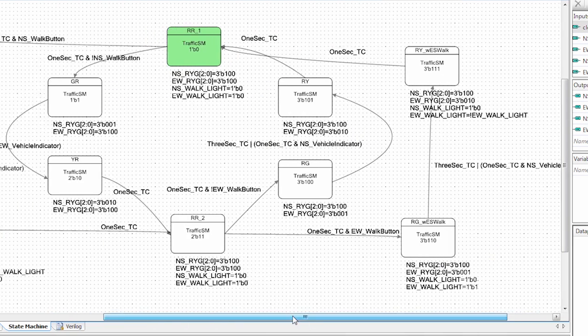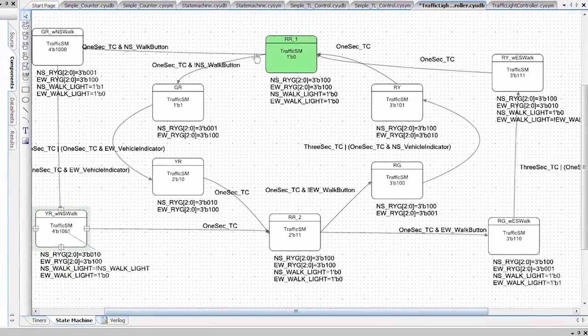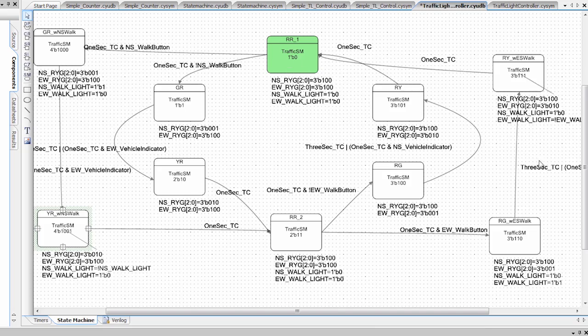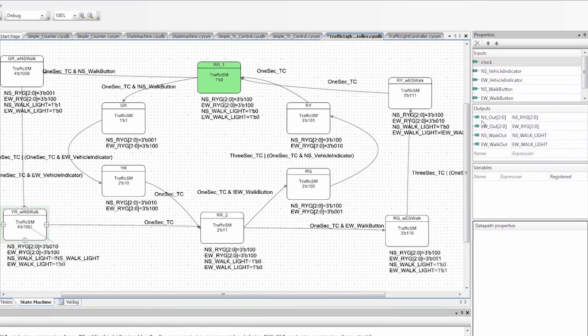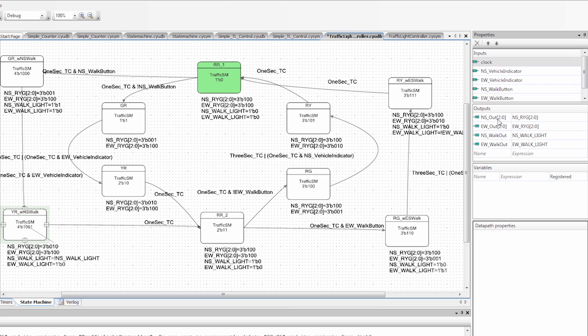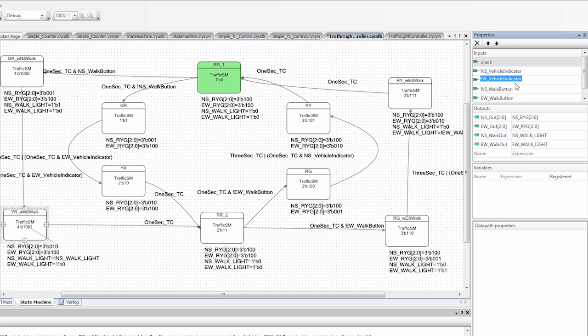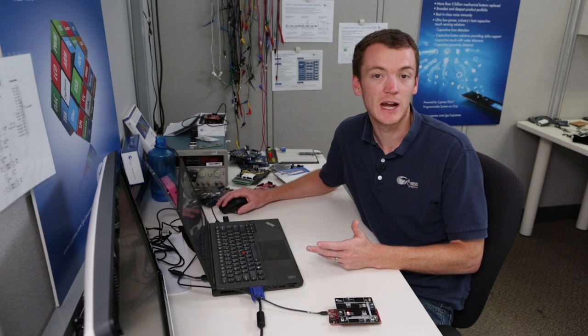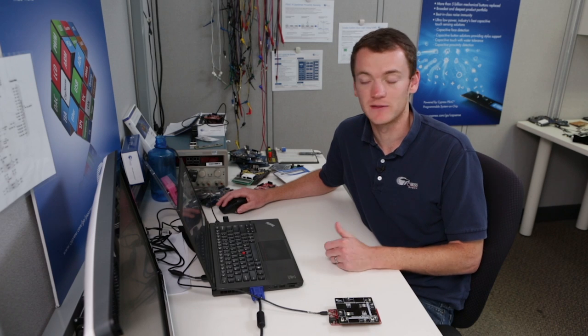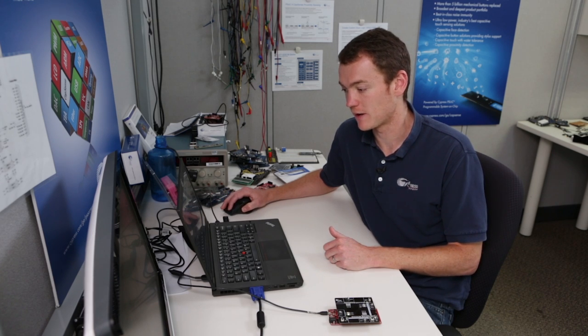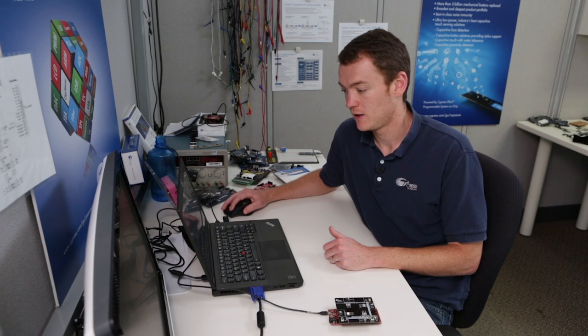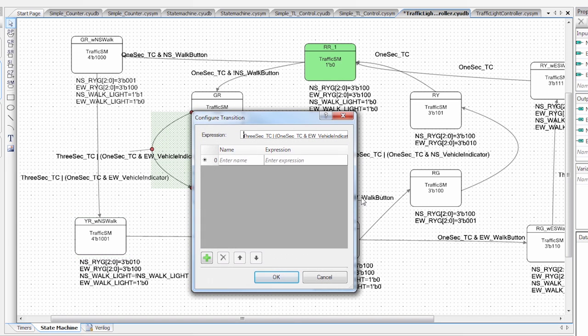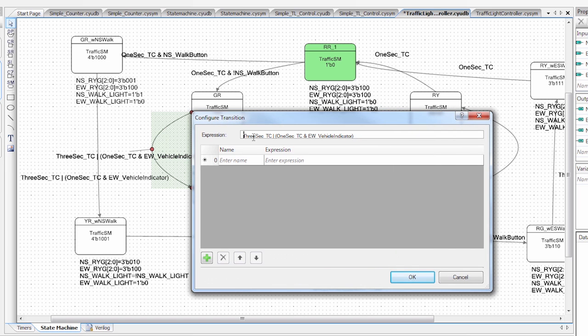So really, this state machine is just a mirror image across. One side controls the east-west lights and then the other side controls the north-south lights. You'll notice I've also made my outputs three bits wide because I have more lights that I'm going to control. I've also added the inputs for the vehicle detect and for the walk buttons. So one thing I haven't discussed yet is the vehicle detect. You'll notice in this transition right here that it transitions when either the three-second timer has expired or when the one second is expired and there has been a vehicle detected. This will make the green light much quicker so the other vehicle can get through the intersection.